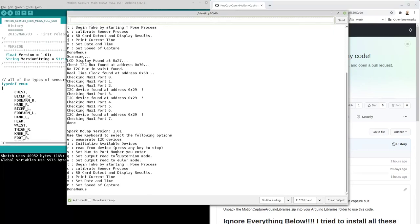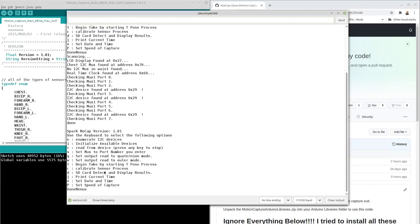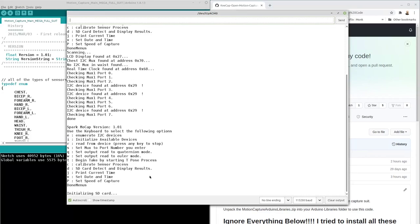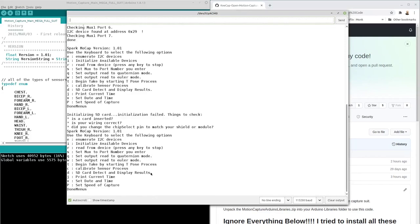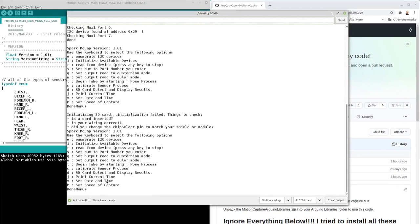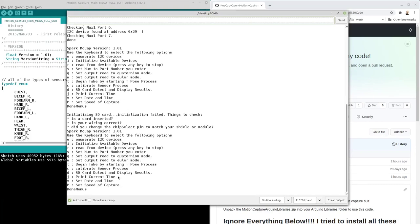You can initialize available devices, read from a specific device, set MUX port number. You can calibrate, SD card detect, and display results. Currently, I don't have an SD card in there, but if I press D in there and press Enter, it'll initialize the card and it'll fail and say, is card inserted, give you some debugging advice. I did actually implement the real-time clock, so you can set the date and time, but I had some problems with it, so I didn't find it to be accurate in the design. I'm not sure why, but I think there's something about it, electrically, that drains the battery over time. And there's a set speed of capture that allows you to capture faster or slower, depending on what you set that setting to.